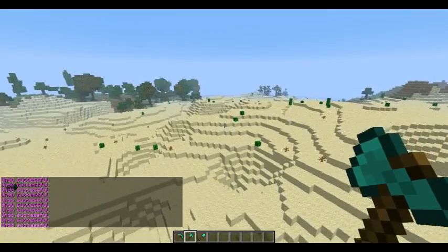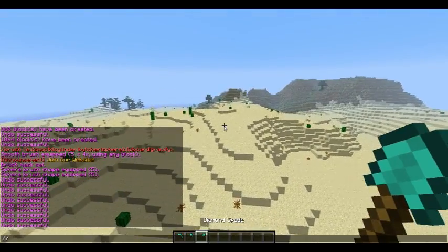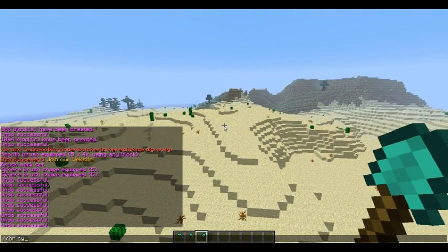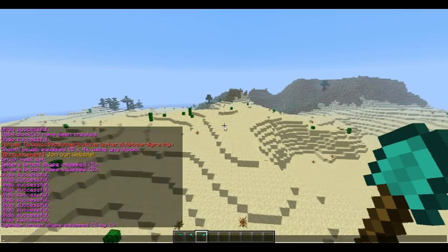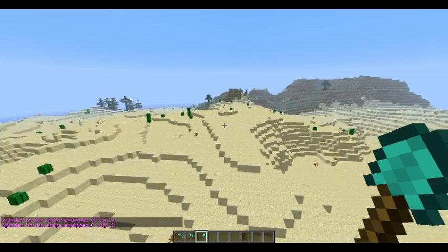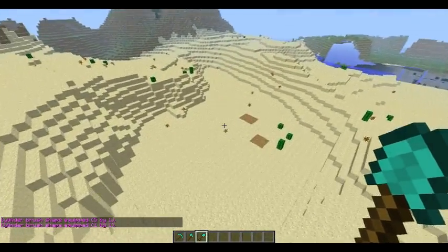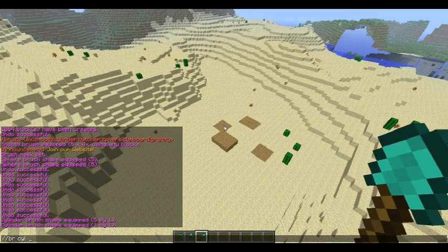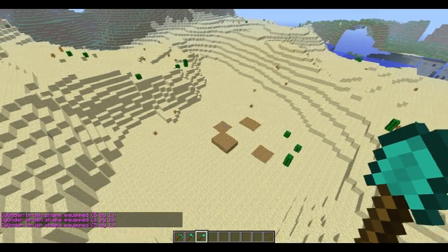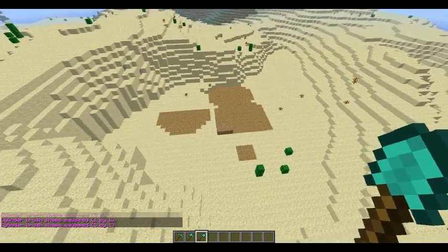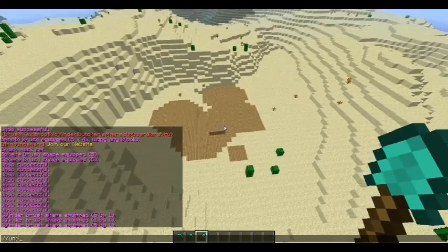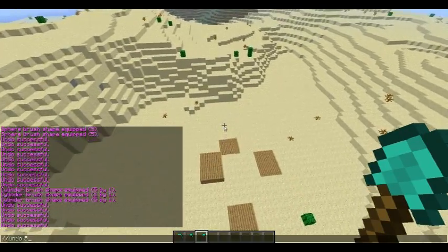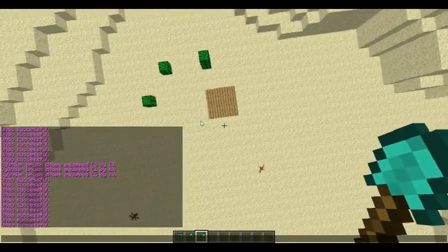The final brush is obviously cylinders — CYL, 5, 5. Here we go. Very nice, works really well.